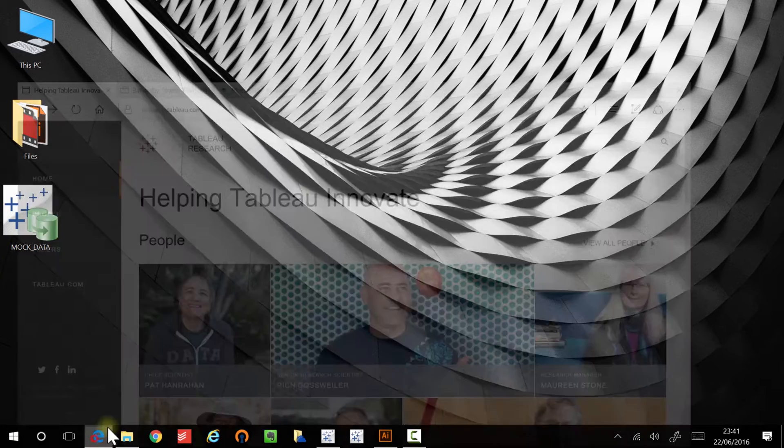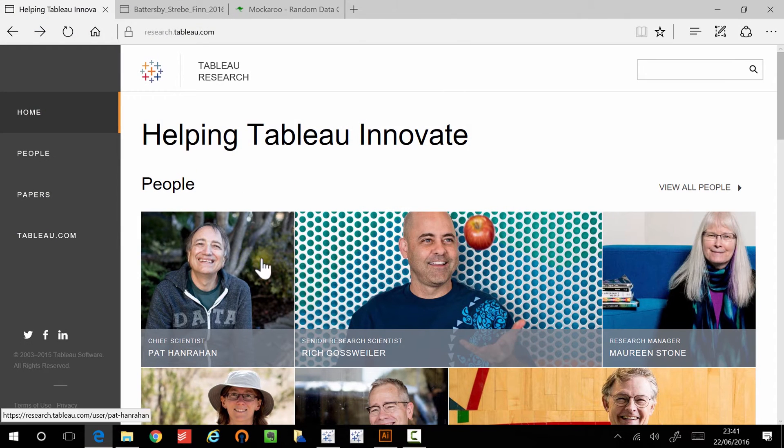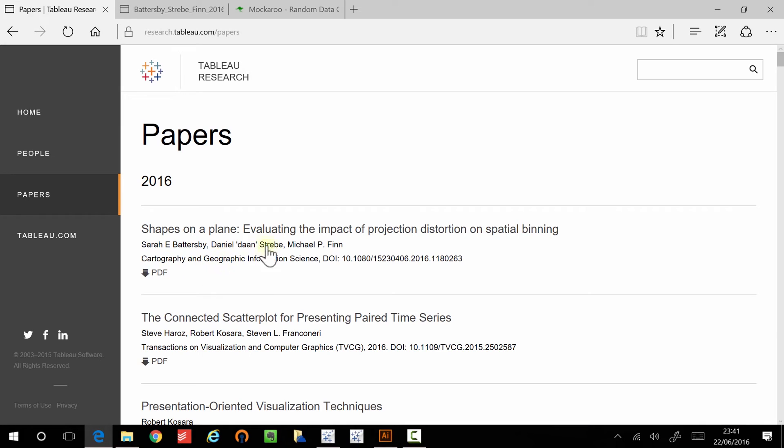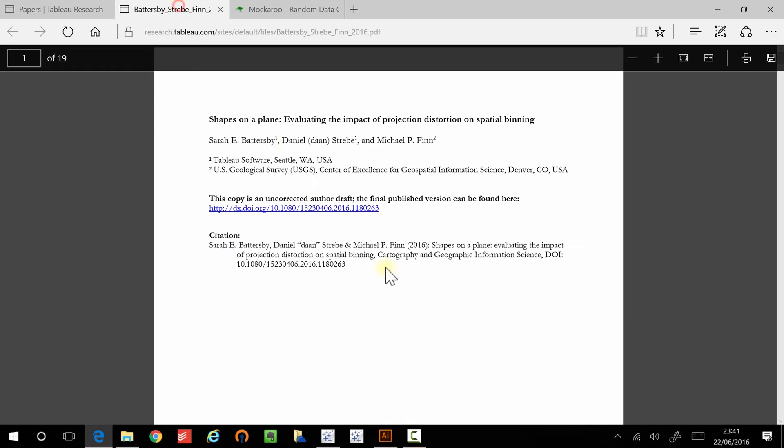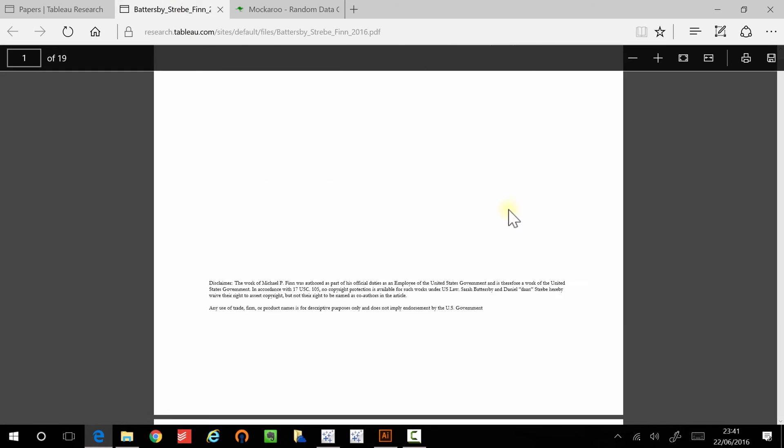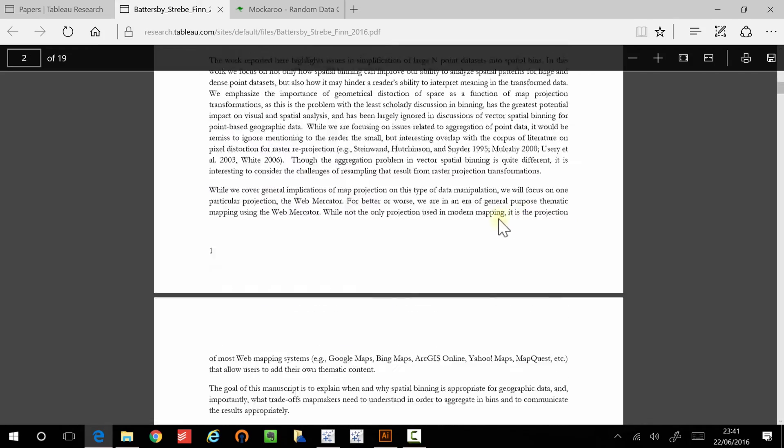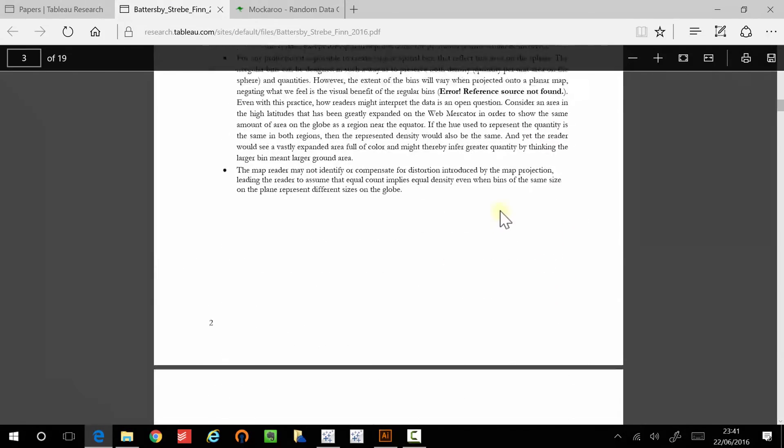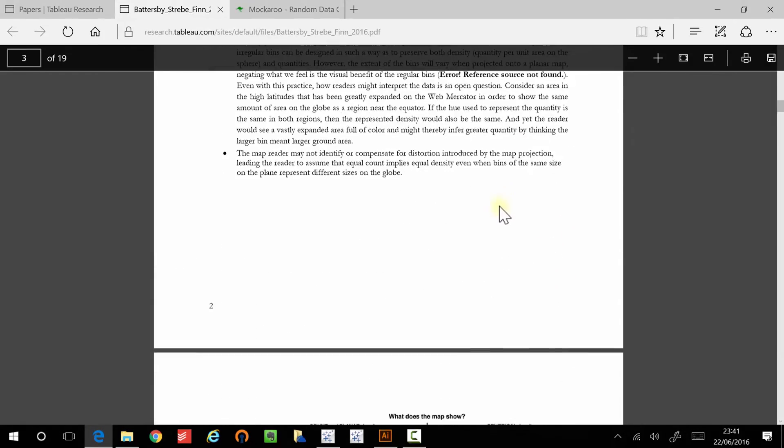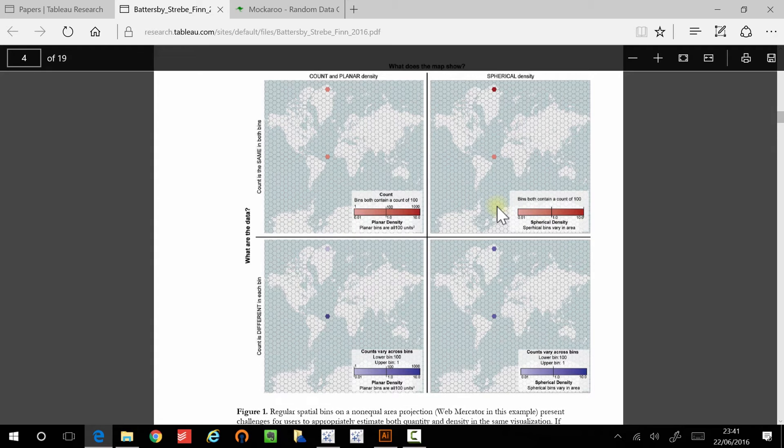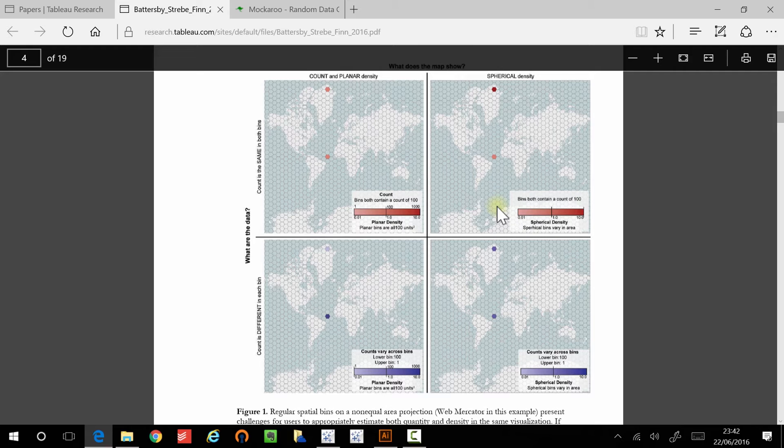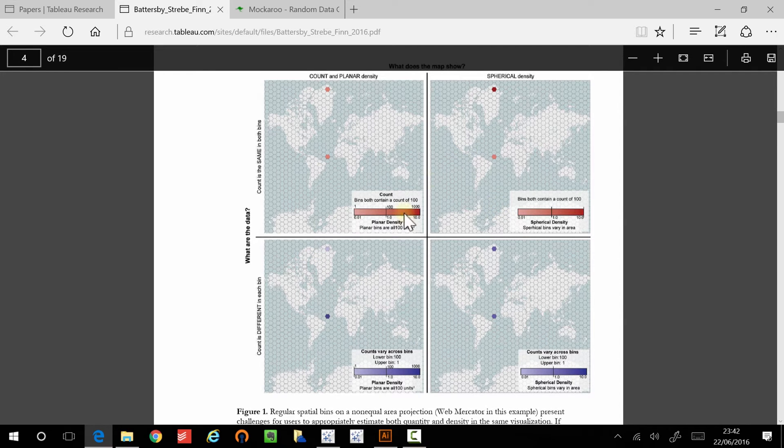I was reading recently a paper from the Tableau Research website on hex binning, and the paper basically talks about the distortion that takes place when you do hex binning in a geographical context, because of course the world isn't flat. When you project hexagons or any sort of shape mapping onto a map, you're actually distorting the information.